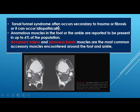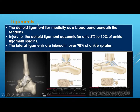Tarsal tunnel syndrome often occurs secondary to trauma or fibrosis, and can also occur idiopathically. Anomalous muscles in the foot or ankle are present in up to 6 percent of the population and can mimic masses. The commonest anomalous muscles are accessory soleus and peroneus brevis.